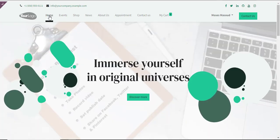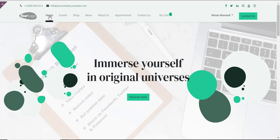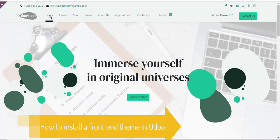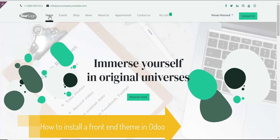Well, hello there and welcome to another training module. In this nugget, I'll be showing you how to install a front-end theme in Odoo. Let's get started.